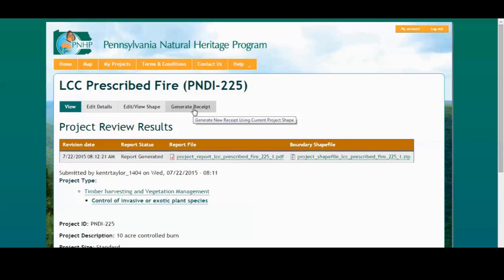Today in Part 2, we learned how to create a project for environmental review. We viewed and edited the project in the Projects folder, and we finalized the project, making it ready for review. Thank you for participating today, and we hope you'll provide us your feedback. Please stay tuned to the PNHP website for additional alerts, announcements, and updates — that's at naturalheritage.state.pa.us. Thank you for participating!